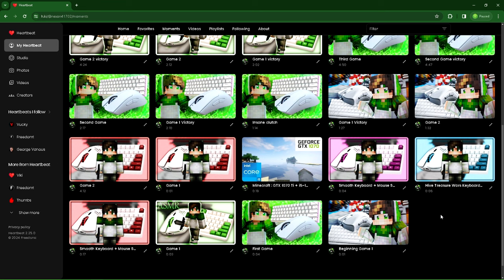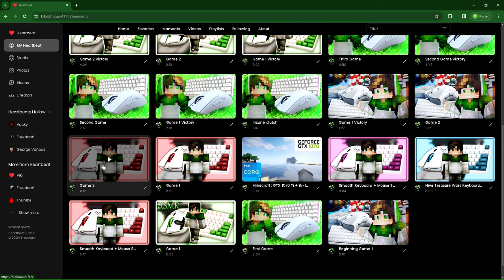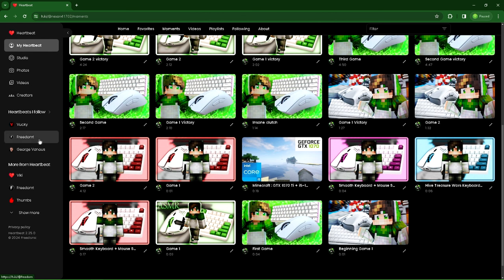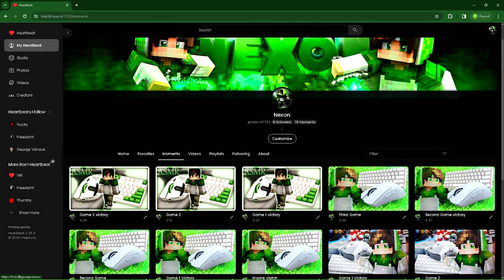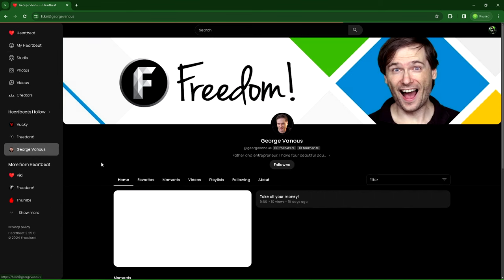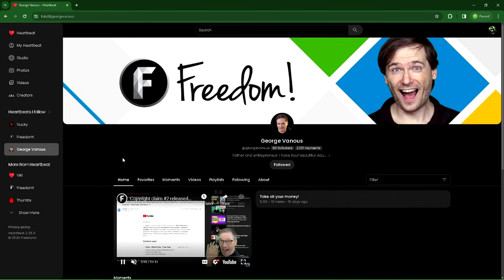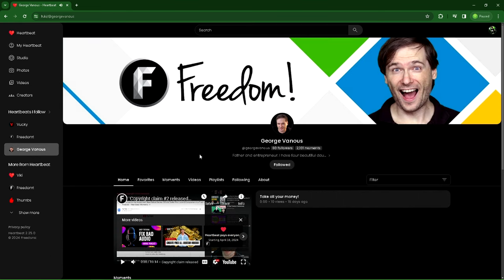How I found about Heartbeat was I saw a video from Freedom, from the Freedom official YouTube channel, and I actually checked out the website first, of course. The owner of Heartbeat is George. That's him right over here. He's also the owner of Freedom.